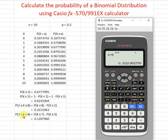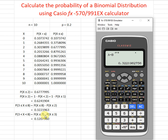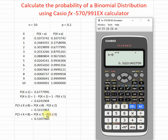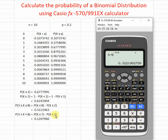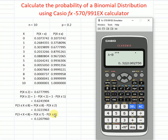For a strict inequality — more than 3 but less than 8, not including 3 and not including 8 — we take the cumulative up to 7 minus the cumulative up to 3, because we don't want to include the value 3. That's all for today, thanks for watching, see you!